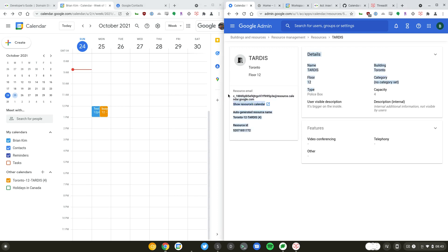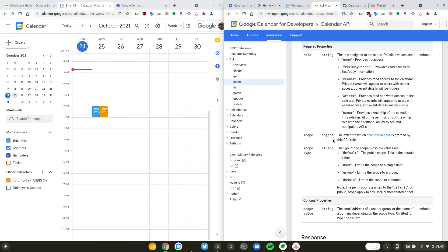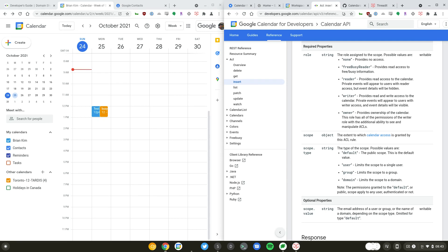When you share a calendar you have a few options. You can share the calendar with free busy reader, meaning that they can only look up the availability of the calendar. You can also give users reader access, meaning that they can see the event details of the calendar. Writer means that they can write to this calendar directly without inviting this calendar as a guest.